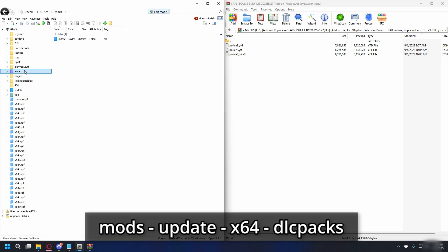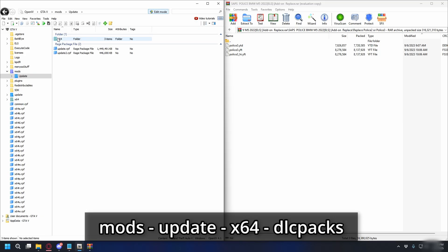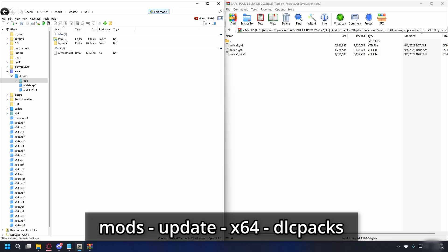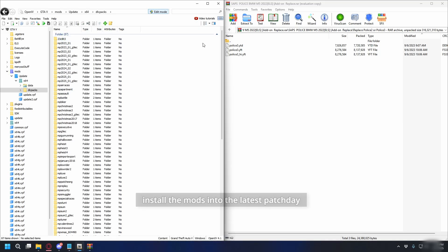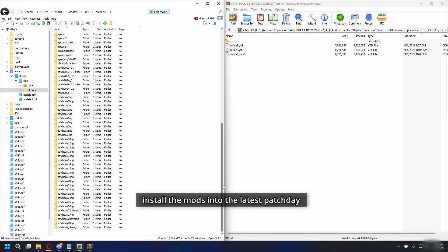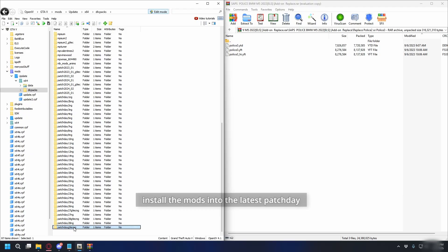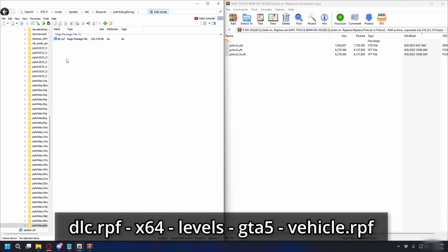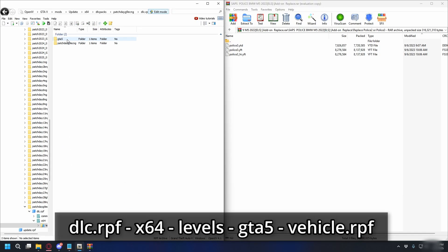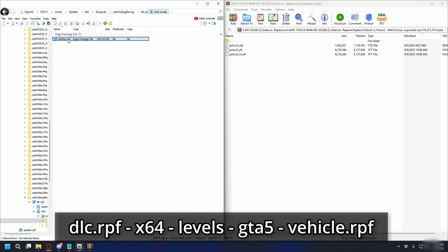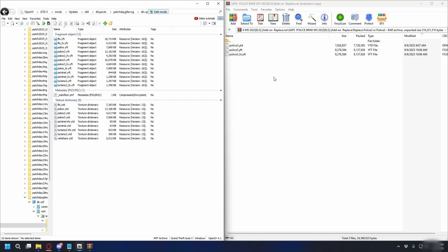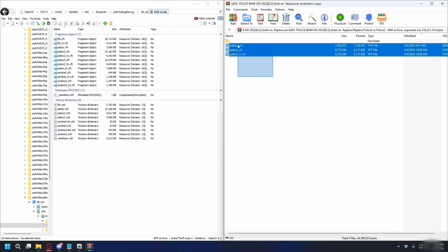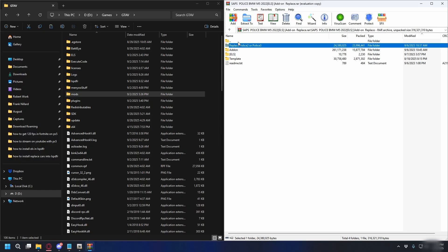All right, let's continue. So now, go to mods, update, and then x64, dlcpacks, and here, scroll down, and look for the latest patch date. For me, it's this one. Open up the folder, go to dlc, x64, levels, GTA V, vehicles, and we're going to put the vehicle files here. So just like that, and then, just drag and drop it. And that's done for the police car.